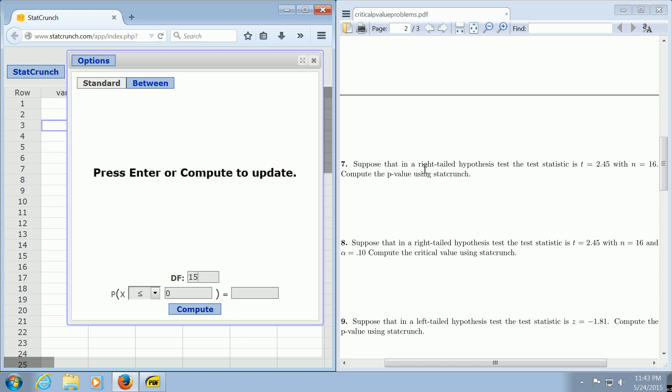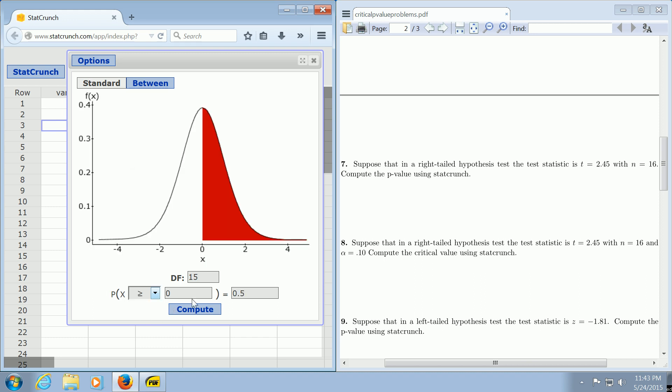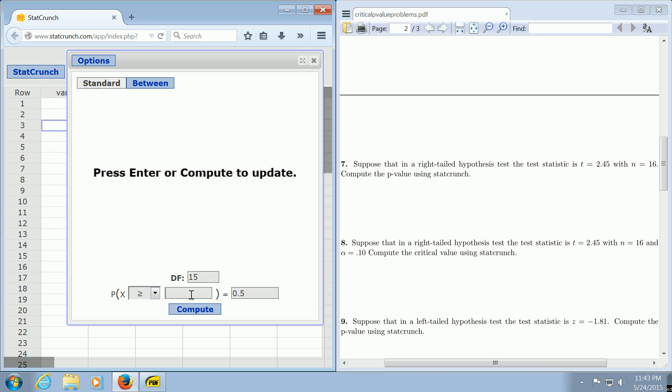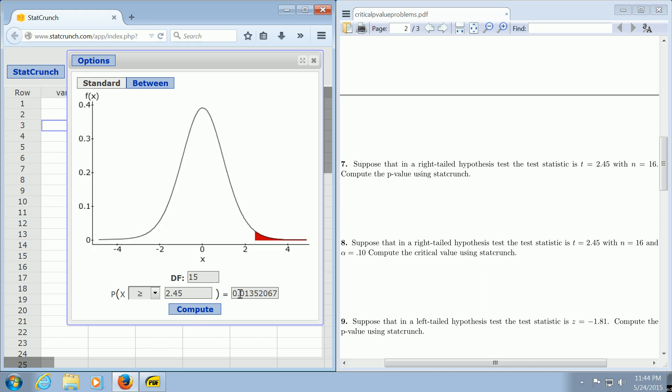Because it's a right-tailed test, you want to change this to greater than. Then in this first box here, you want to enter your test statistic. Our test statistic was 2.45. Then you click Compute, and there is the p-value.